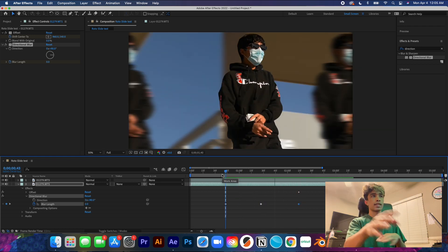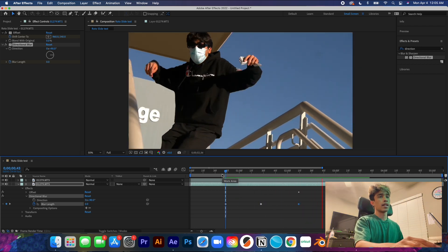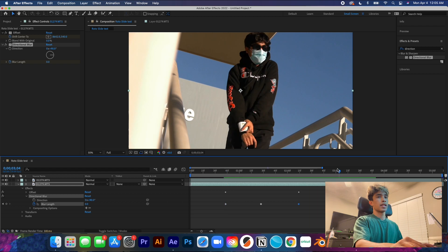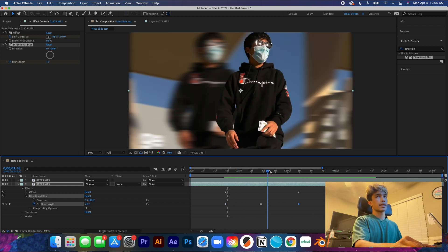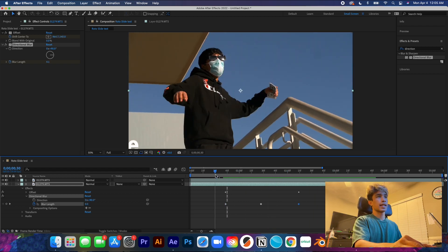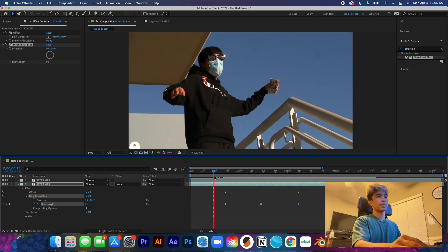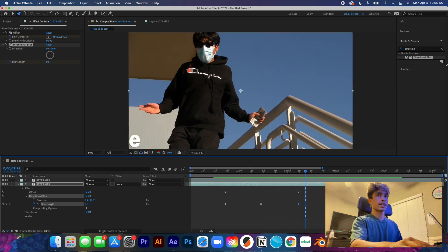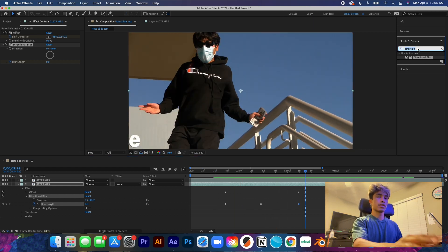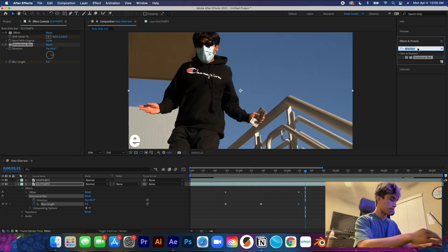Now you can see it gets blurry toward the middle as the speed increases and then unblurs itself. There we go — we have a basic effect. I just like to do some last finishing touches that I think make this effect pop a little more.